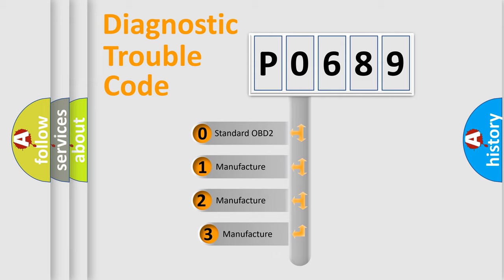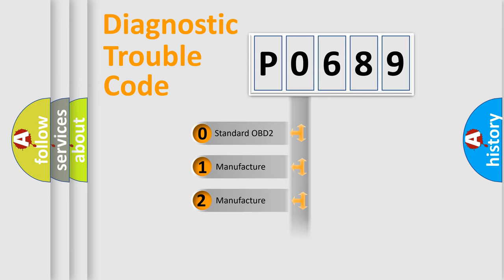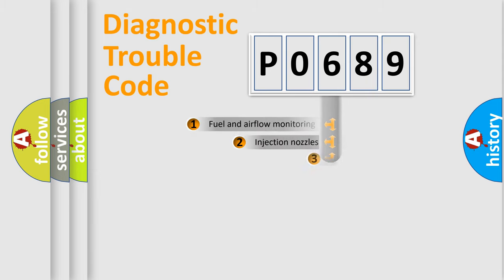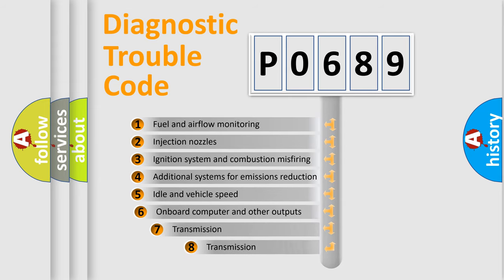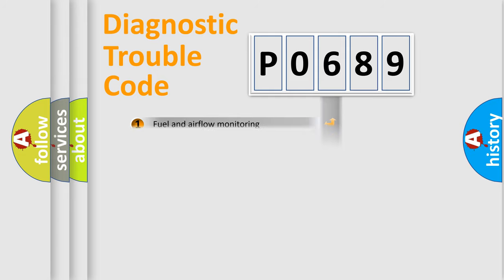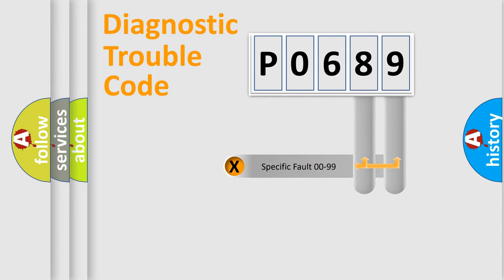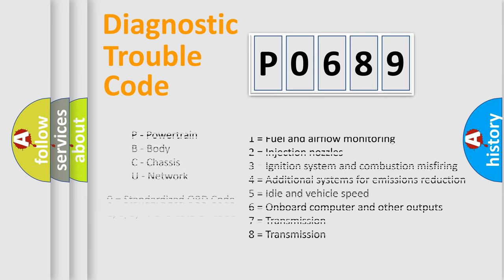If the second character is expressed as zero, it is a standardized error. In the case of numbers 1, 2, or 3, it is a more prestigious expression of the car-specific error. The third character specifies a subset of errors. The distribution shown is valid only for the standardized DTC code. Only the last two characters define the specific fault of the group. Let's not forget that such a division is valid only if the other character code is expressed by the number zero.